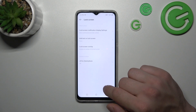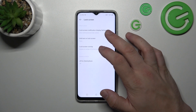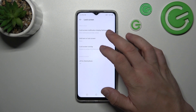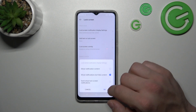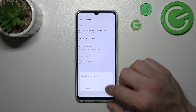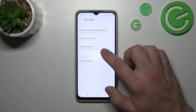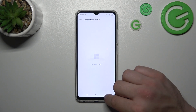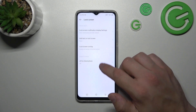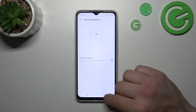We can also manage lock screen preferences like lock screen notification display settings, add text on the lock screen, lock screen overlay, and lift to check phone.